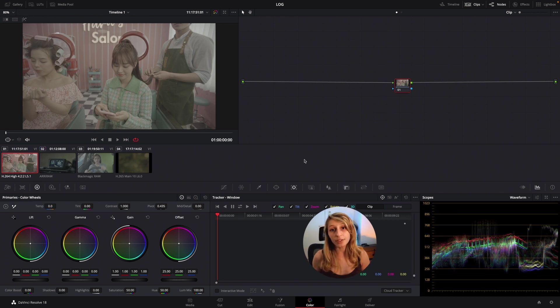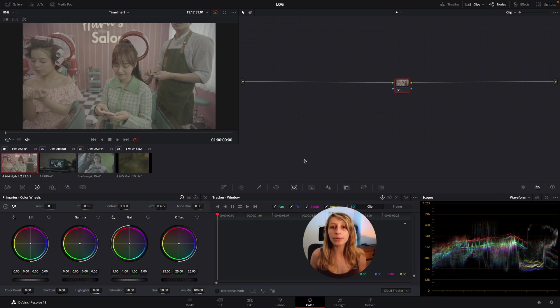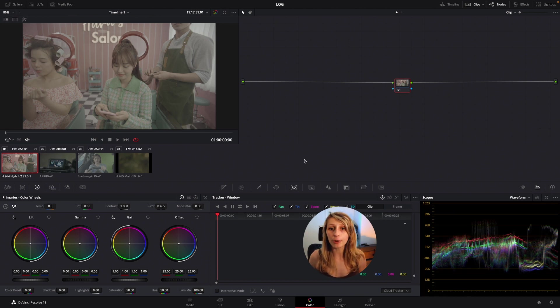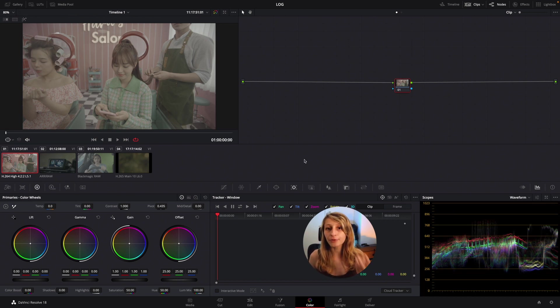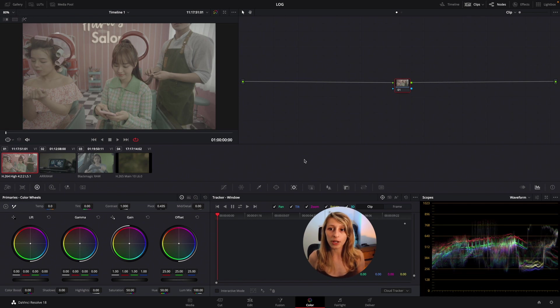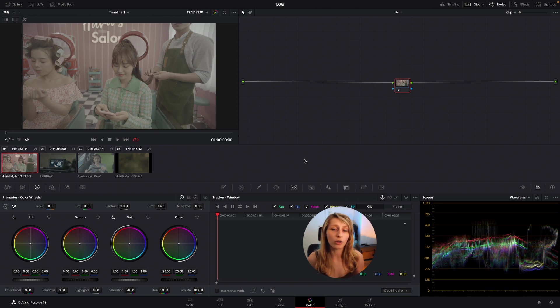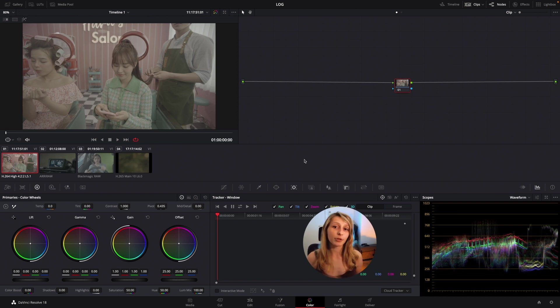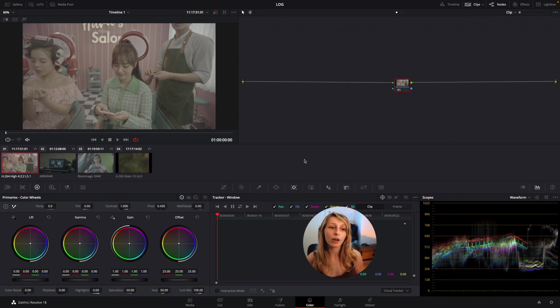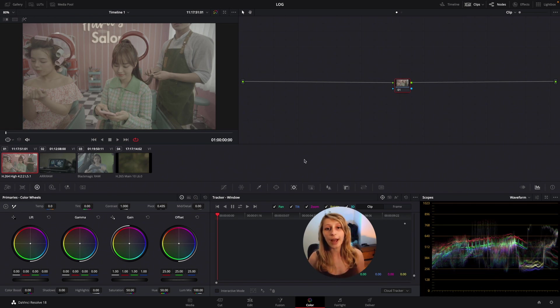So before we start anything, my recommendation when you work with a production house would be to ask them first on which camera did they shoot the commercial, just because it avoids you the hassle to look for the log curve. If for example the production house doesn't know at all the camera, then we have a few solutions.